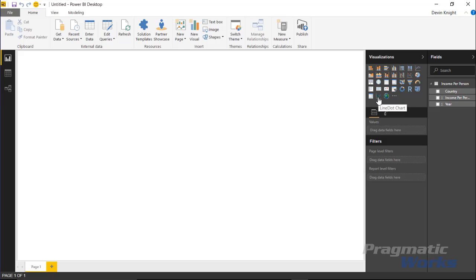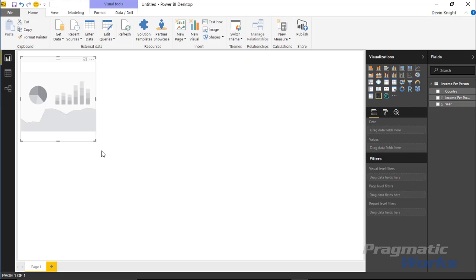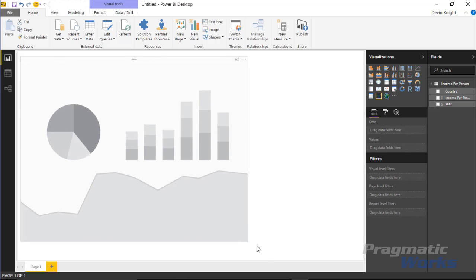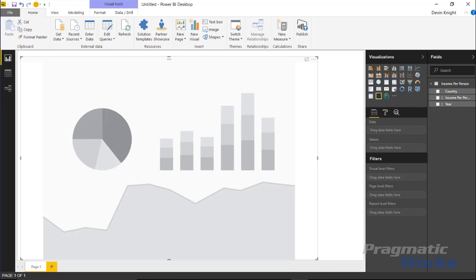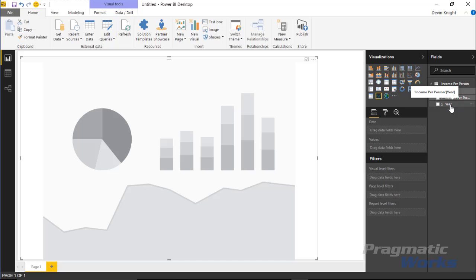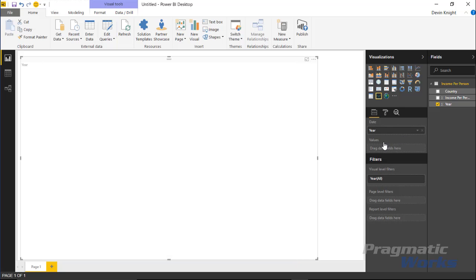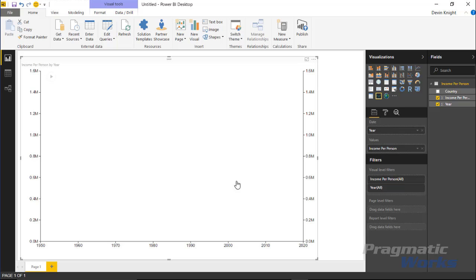Select the line dot chart, make it a little larger, and start applying data. Over in the field well, it's expecting a field called 'date', but it doesn't have to be a date—I have 'year' which is just a number. Drag year into the date section and income per person into the value section to create a nice line chart.